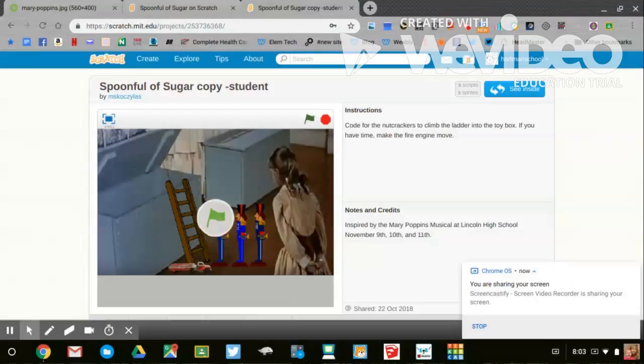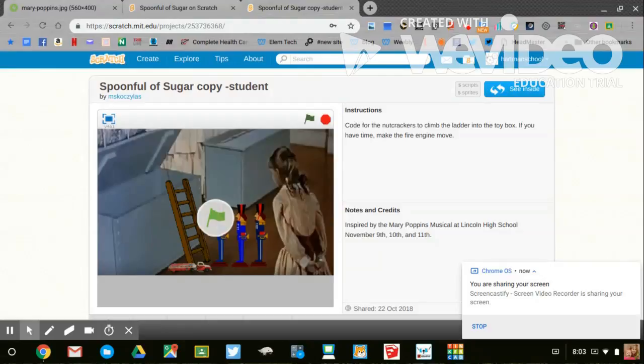Did you know that the medicine or vaccine for polio was given on a sugar cube? And that is how the writers got the idea for the song Spoonful of Sugar.